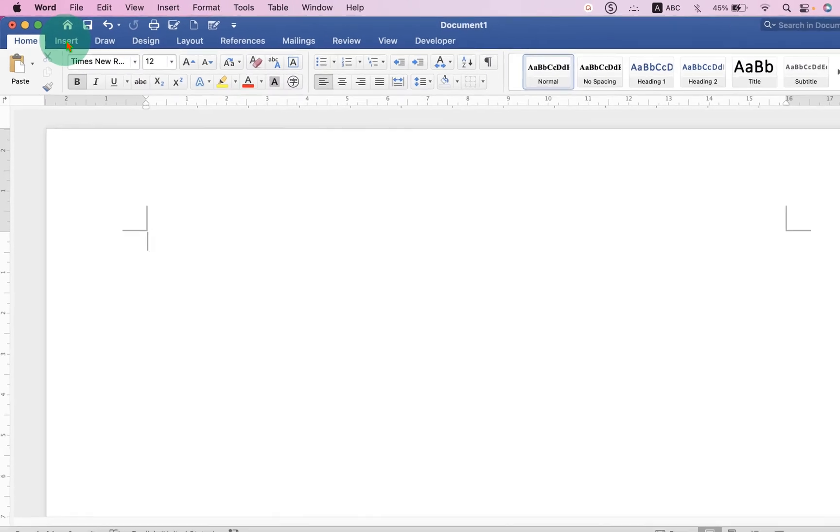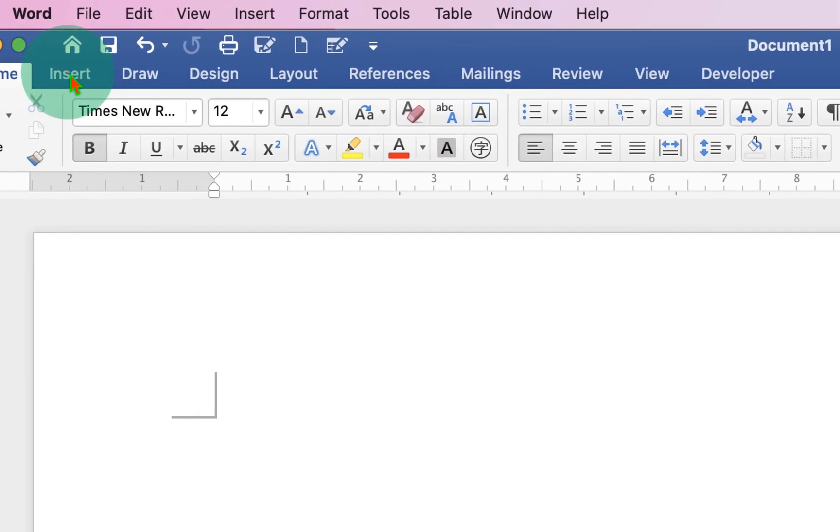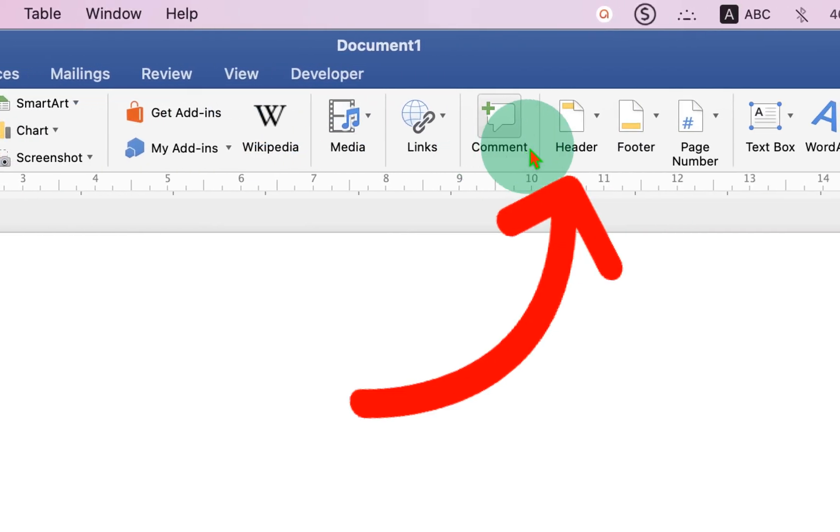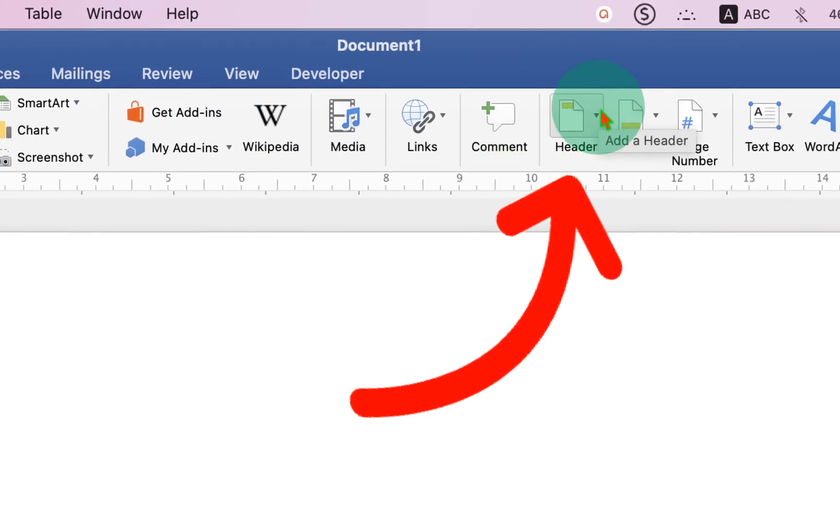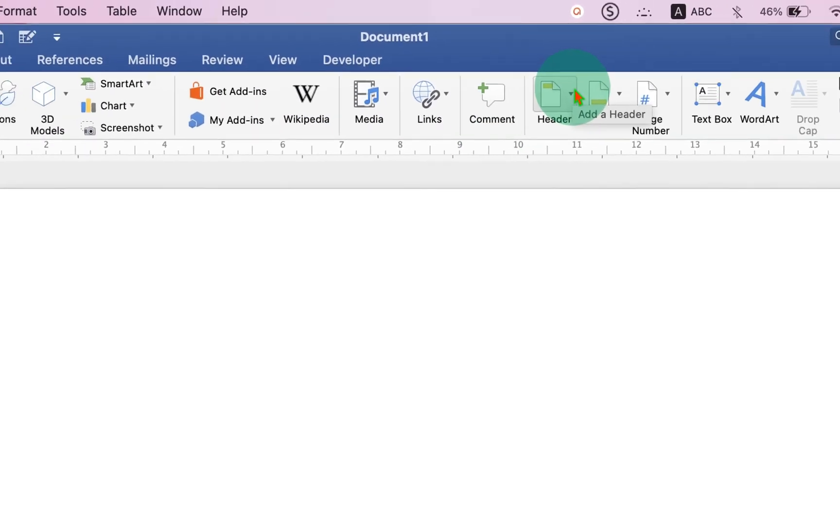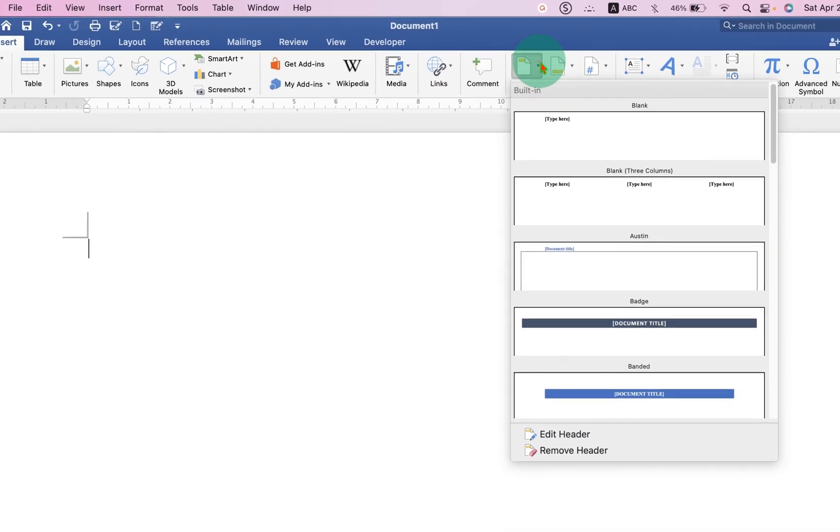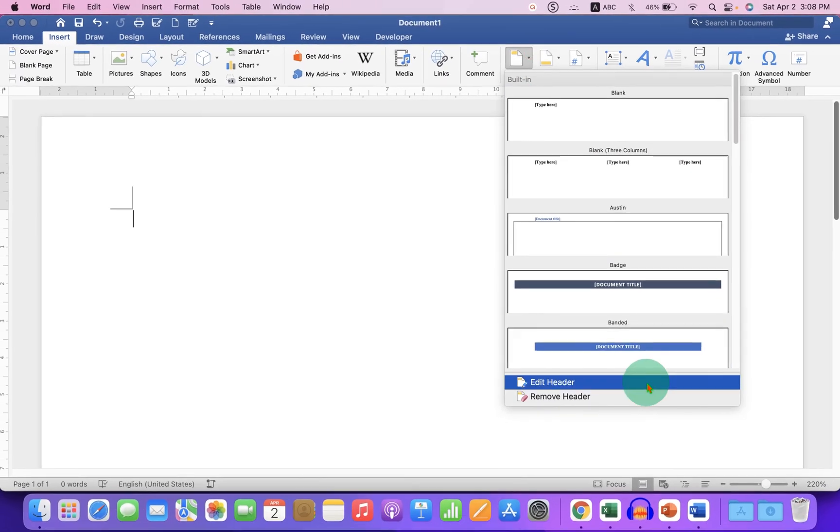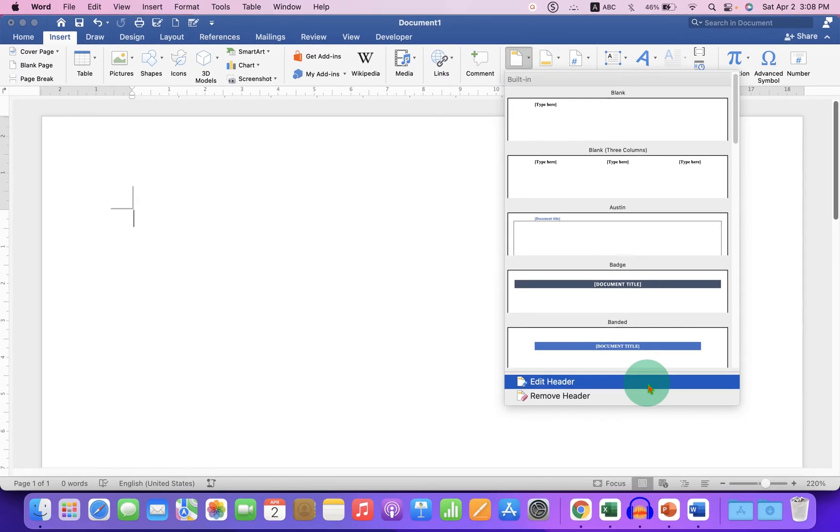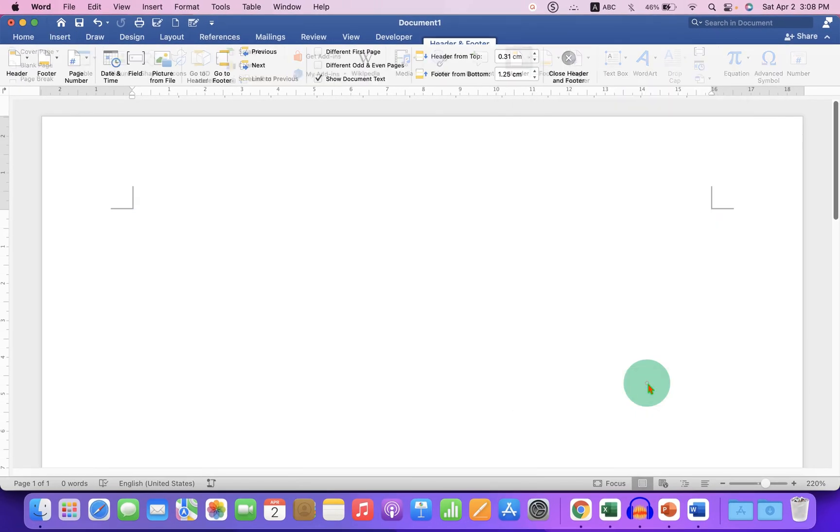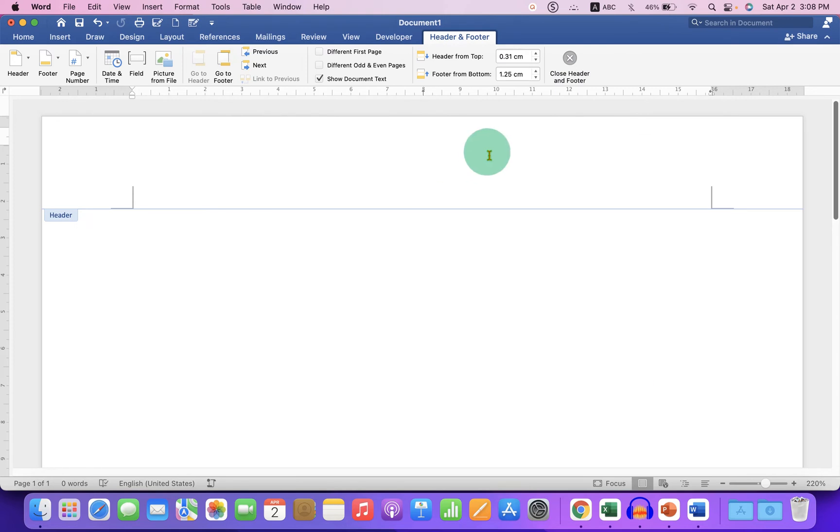First go to the Insert tab and you will see here the option Header. Click on the drop down and click Edit Header to activate the header region.